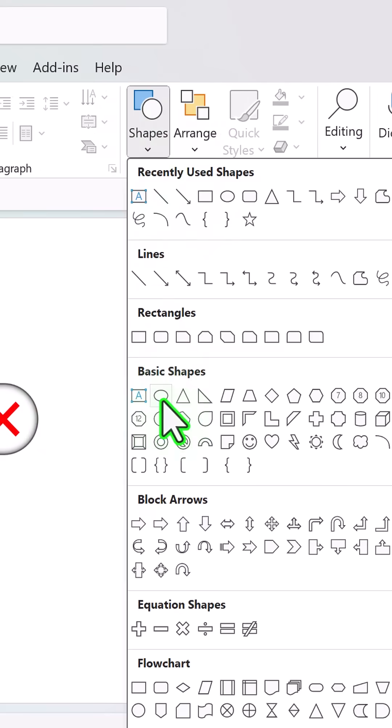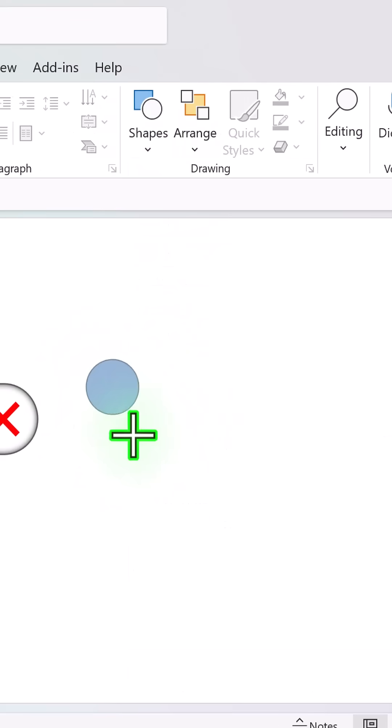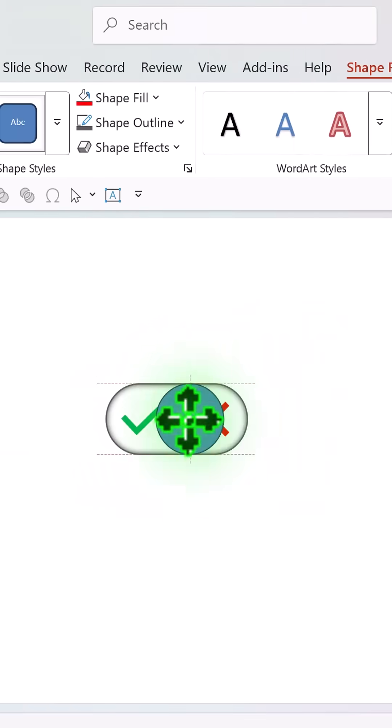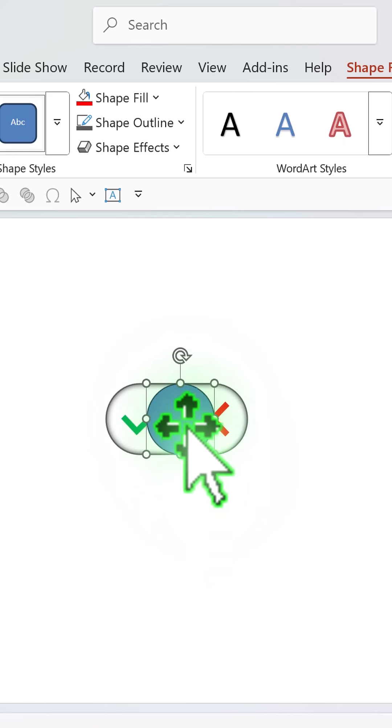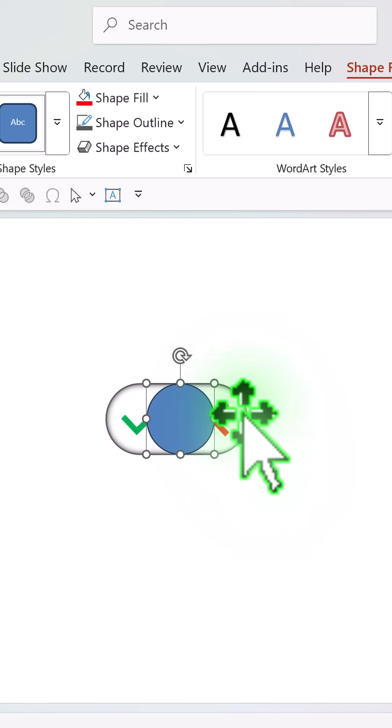Go to Shapes, Circle, hold the shift button and draw the circle like so. Make sure that the diameter matches the height of the shape.